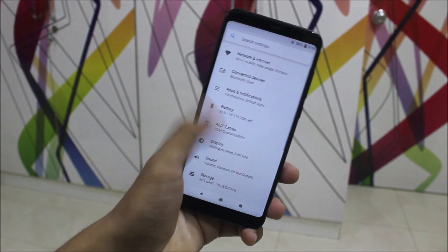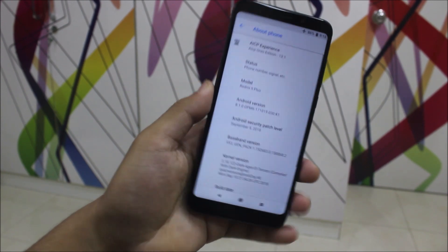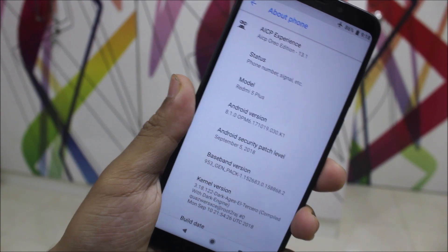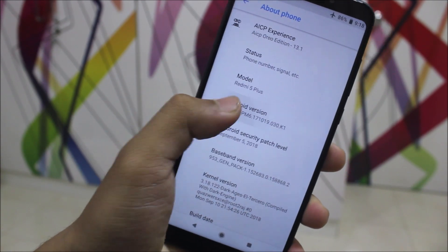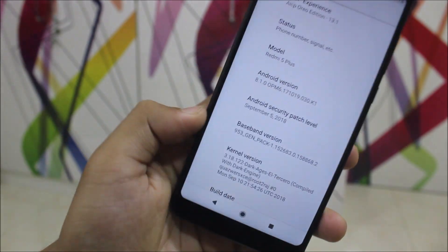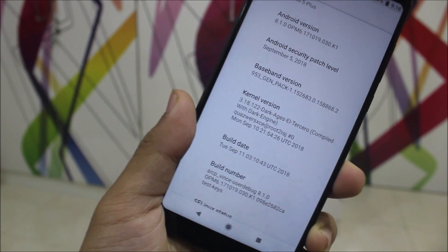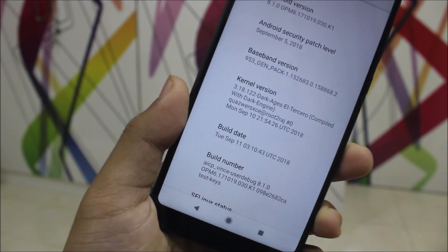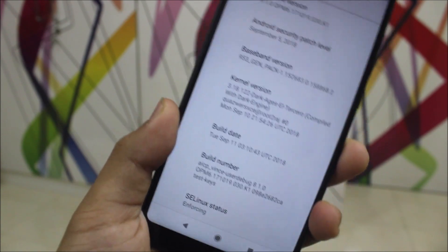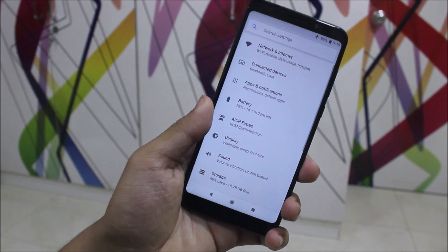Moving into settings, into the about phone, we can see AICP experience — AICP Oreo edition 13.1 with Android 8.1.2 Oreo and the latest September security patch. The kernel version is the new Dark Ages LTERA, and SELinux is also present.